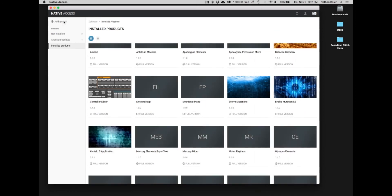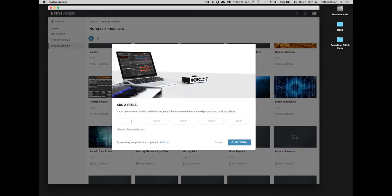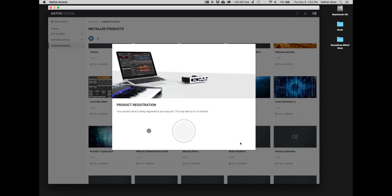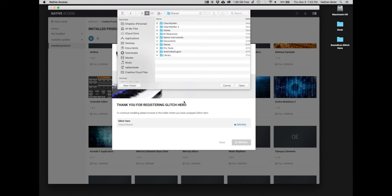Next, you'll click add a serial and enter your product serial number. Many times Native Access will ask you to browse for the Soundiron Glitch Hero library folder.